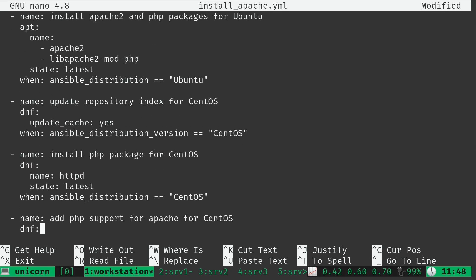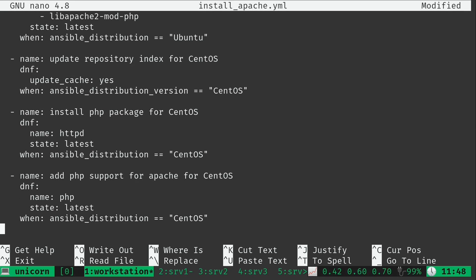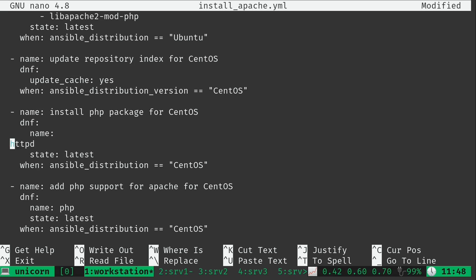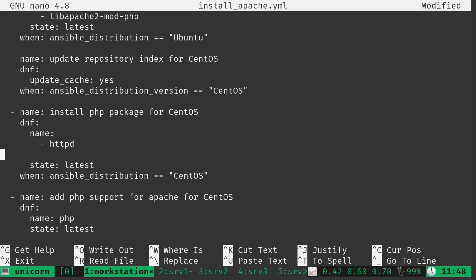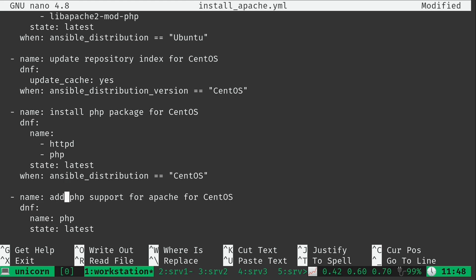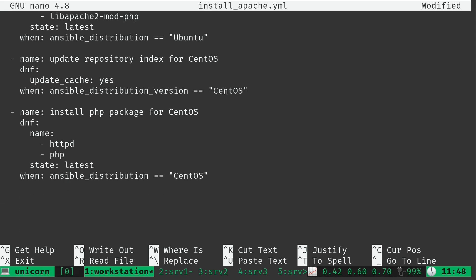Now down here with CentOS, I'm going to basically do the exact same thing. Just like that, I will do another line here, just like before, and add PHP. That also means I can get rid of this entire section, and then I can change the verbiage here.